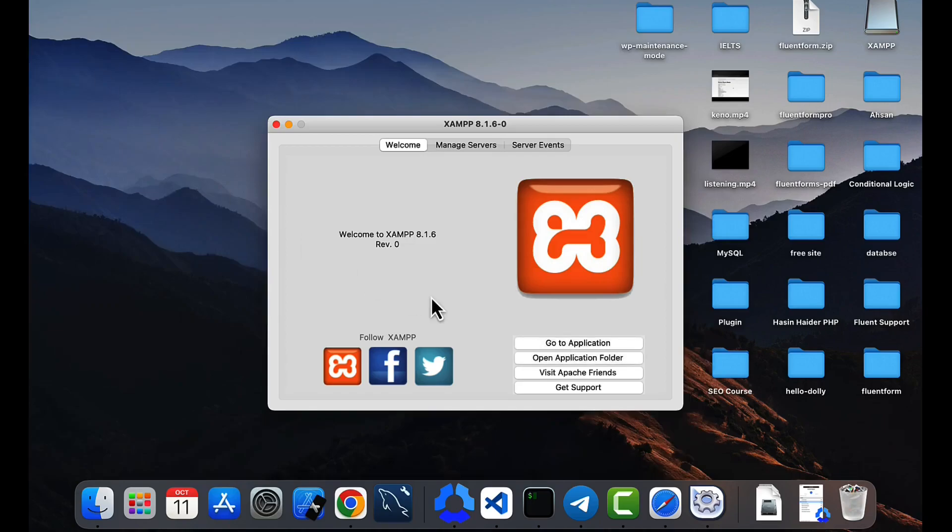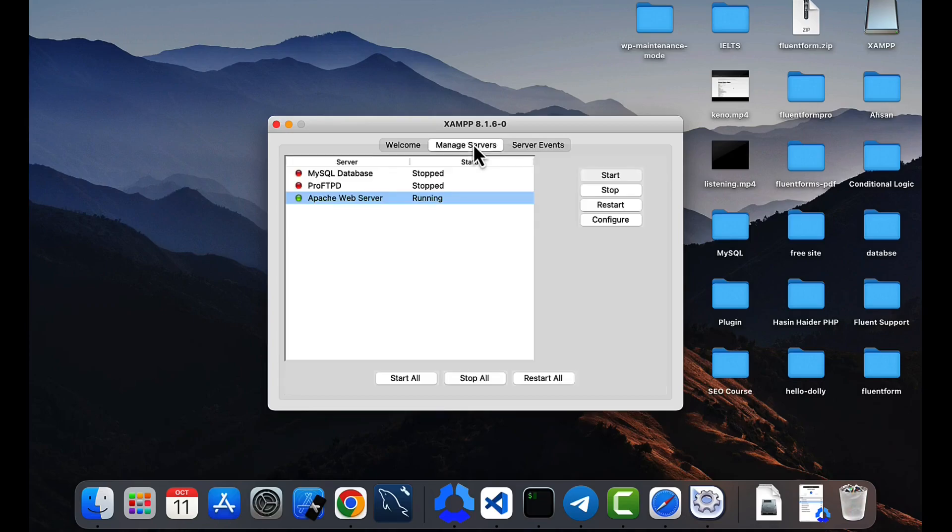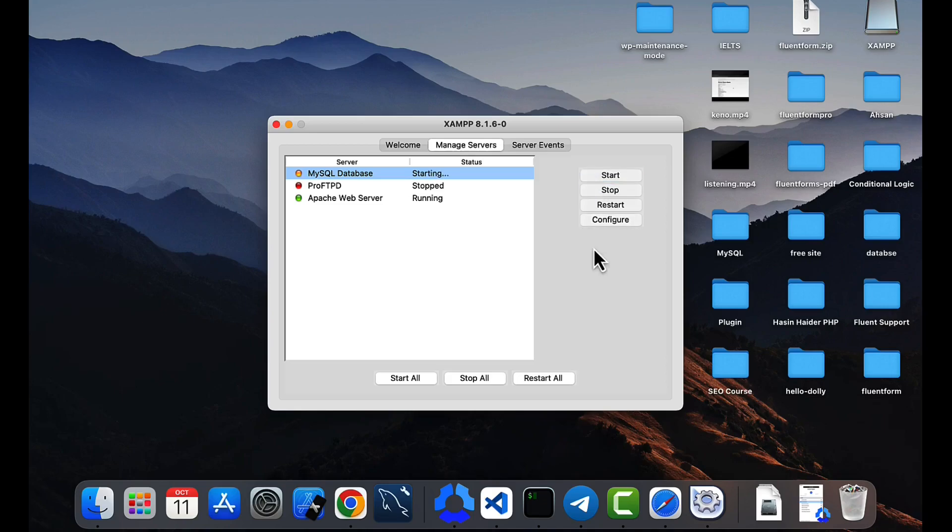So here is your XAMPP server. You can control it from there. If you go to the menu server, you will find MySQL database and Apache web server. You can start the MySQL database and Apache web server from there.